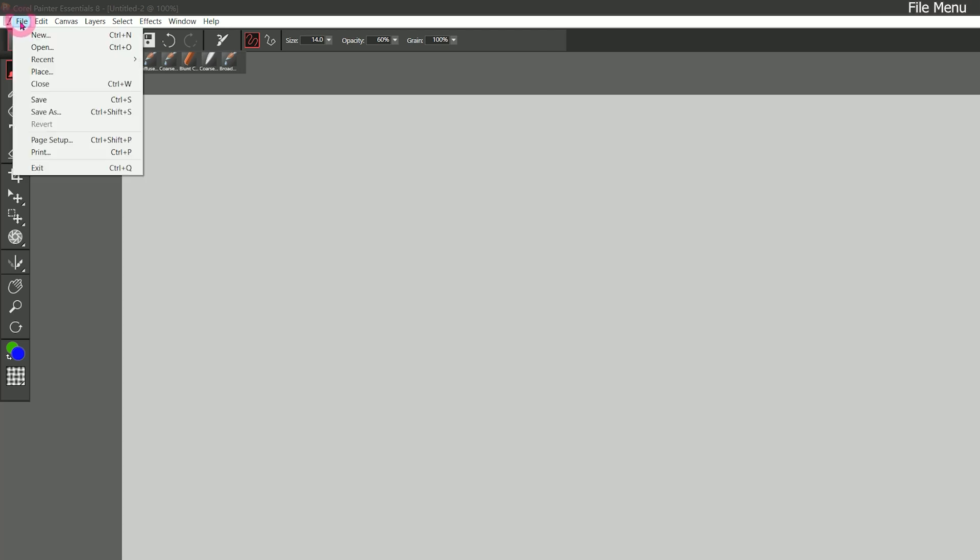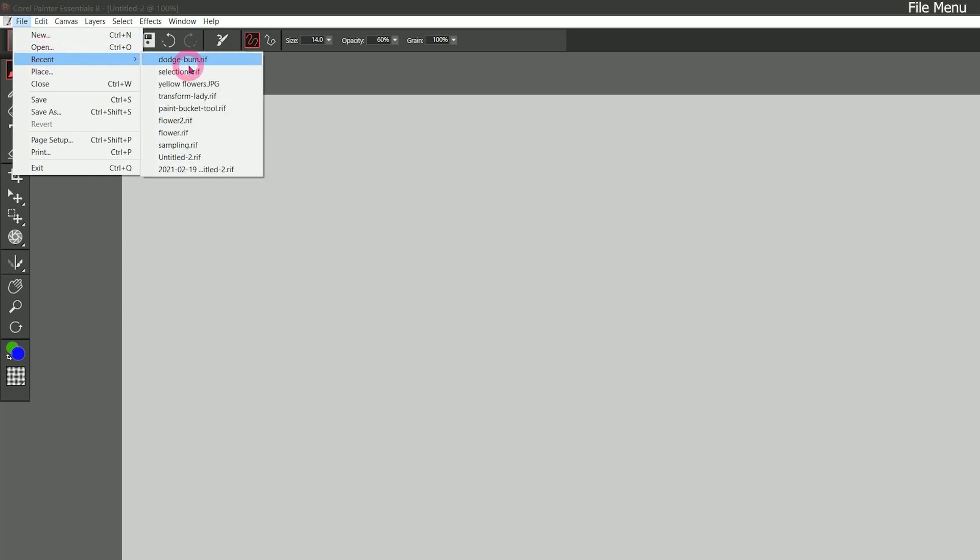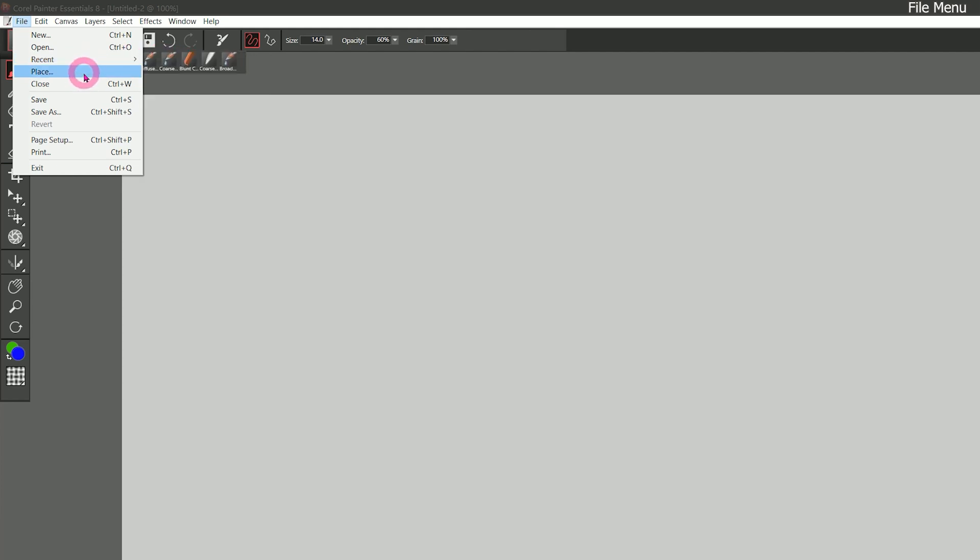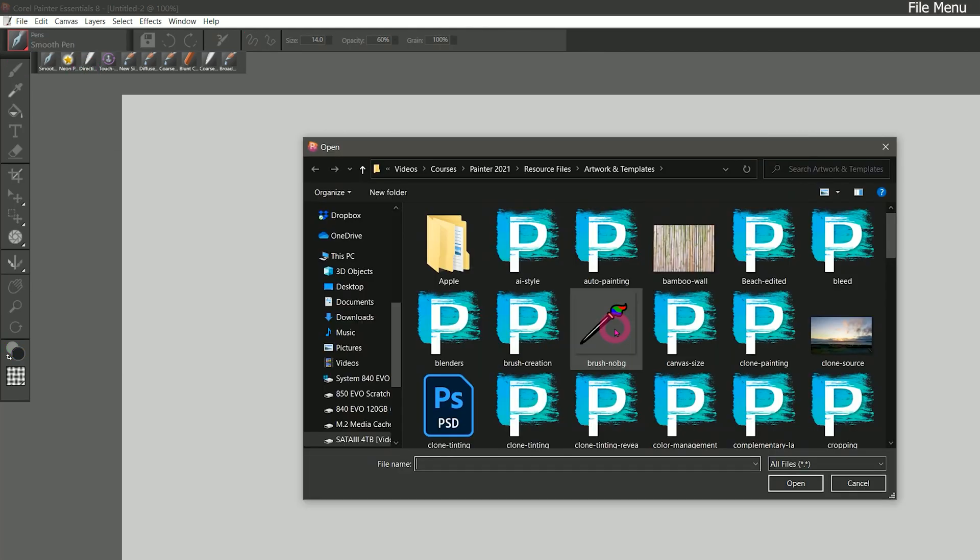Menu commands like this are found in most applications. We have the file menu, which we can use to create a new document, open an existing document. We can view a list of our recent documents, which is really helpful. Place will let us place content into our composition. Let's go ahead and try that.